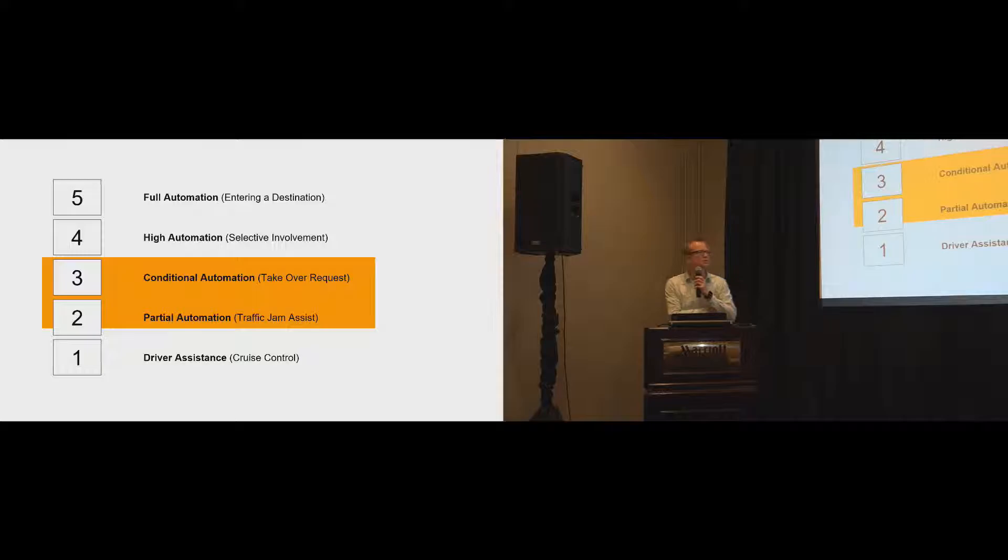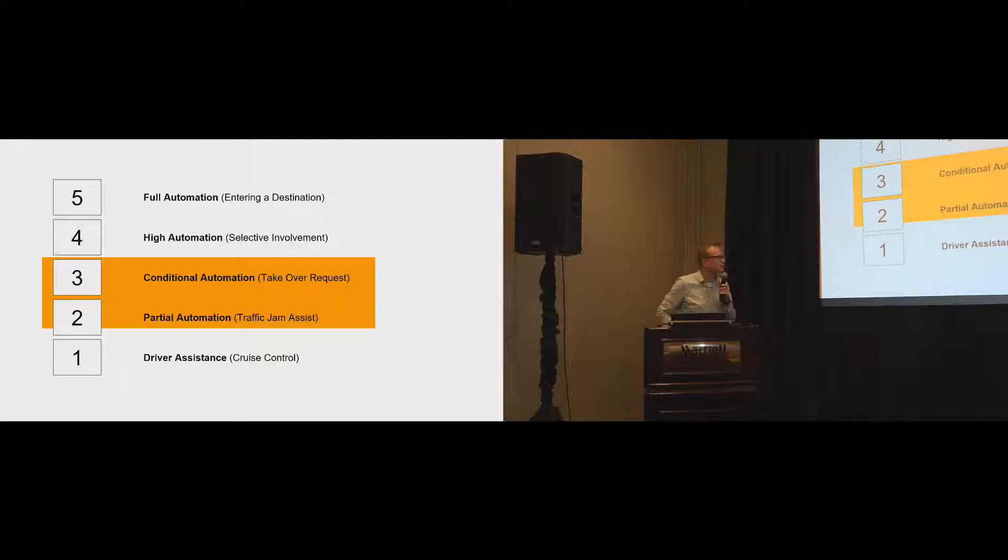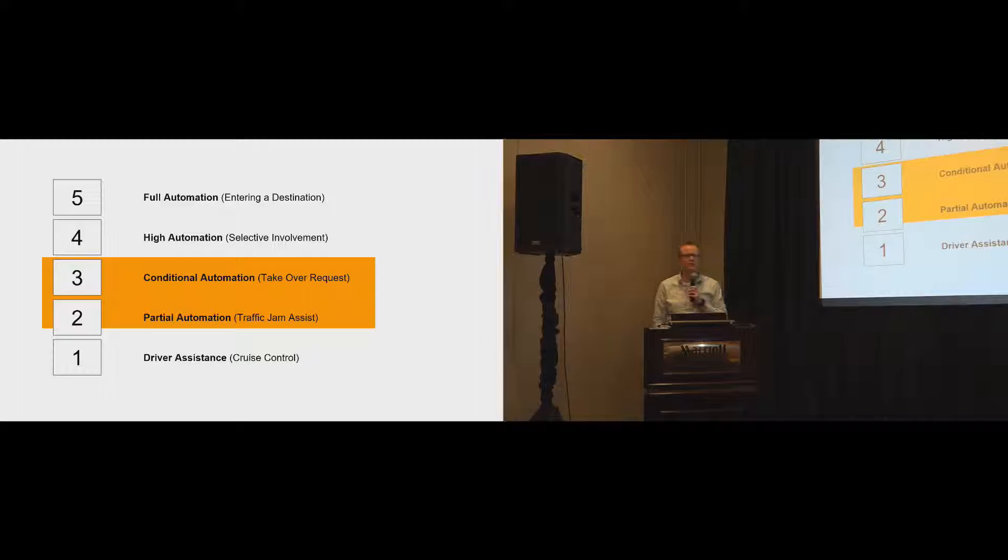For those of you who don't know why takeover is such a big issue, these are the five levels of automated driving. I removed the zero level, which is no automation, nothing at all. Particularly in level two and three, we'll see that the idea of a takeover comes into play.